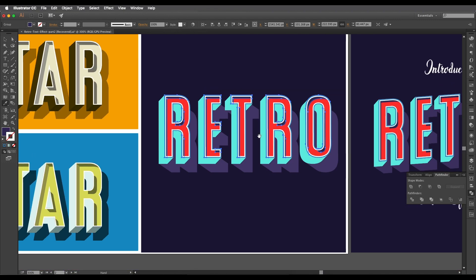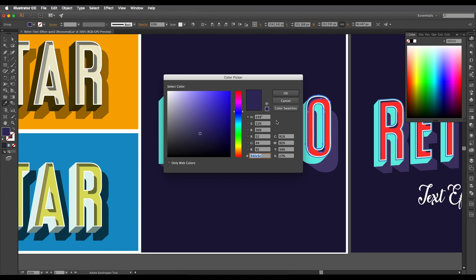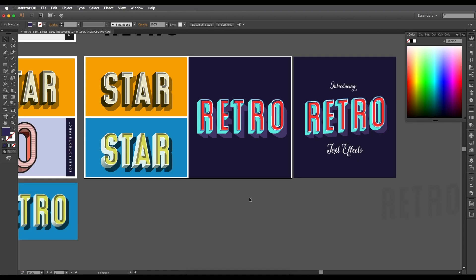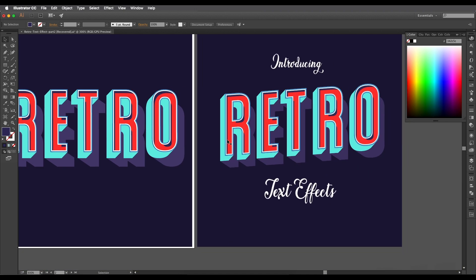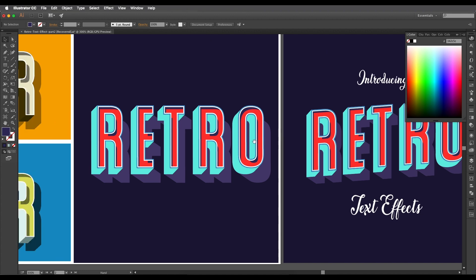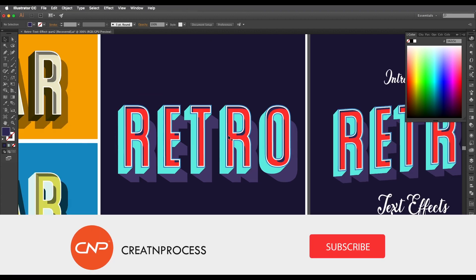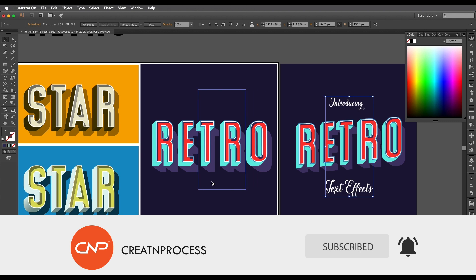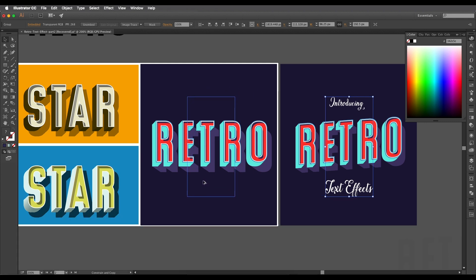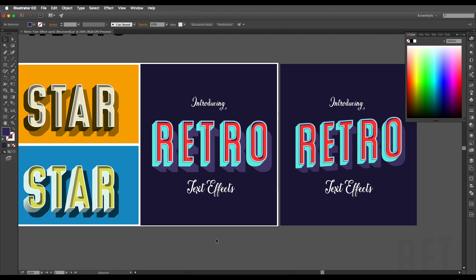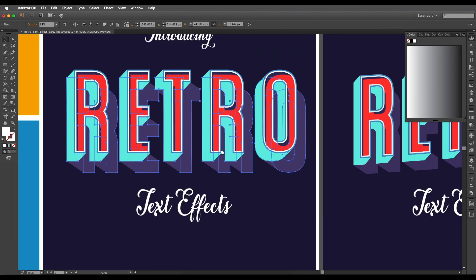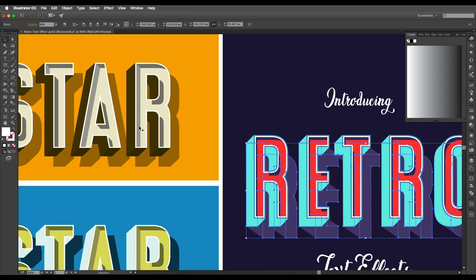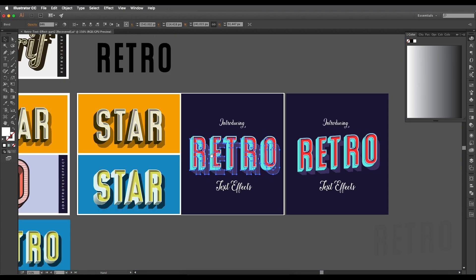We're left with these pieces — apply a dark blue color. Check the color code on screen. This gives a nice depth to the text. We've almost completed the second design. Finally, add some text at the top and bottom and we're finished with our second design, which used the 3D Extrude Bevel option and blending for the shadow.